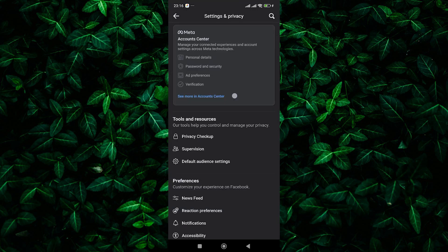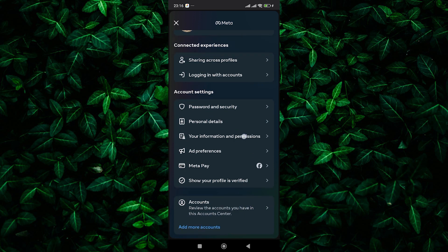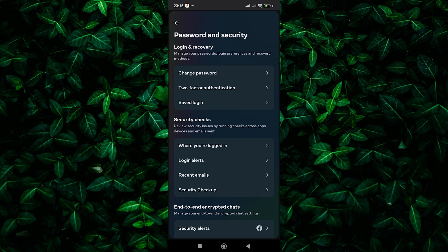In the settings menu, tap on the account center option at the top. From there, look for the password and security section. Tap on it to view your security settings.